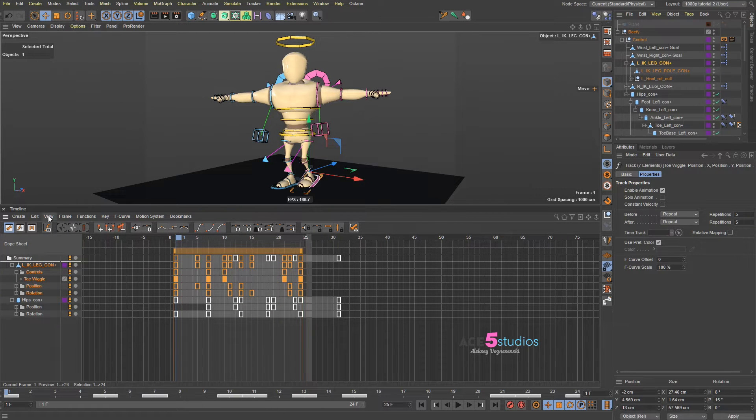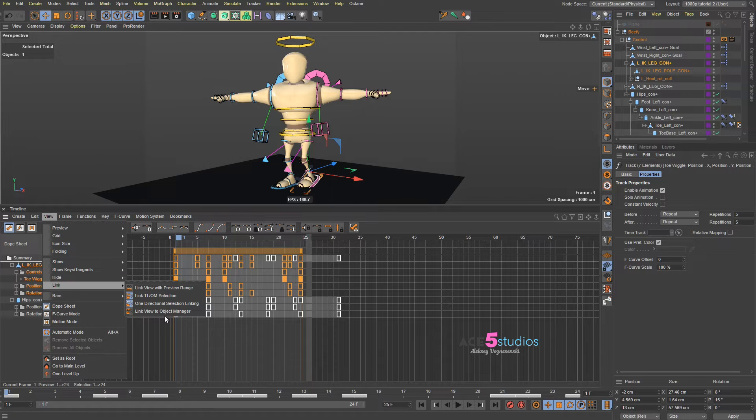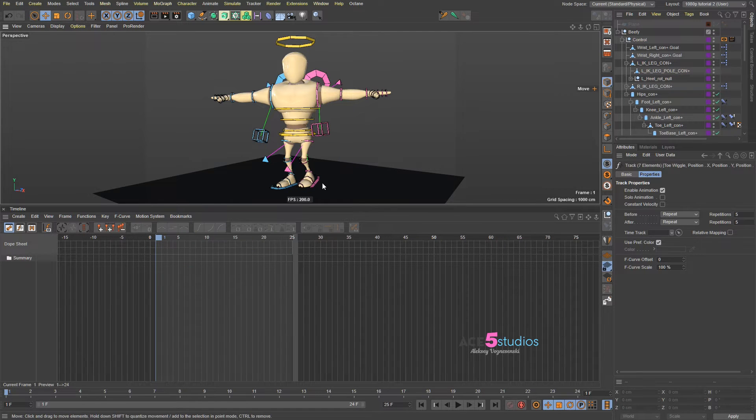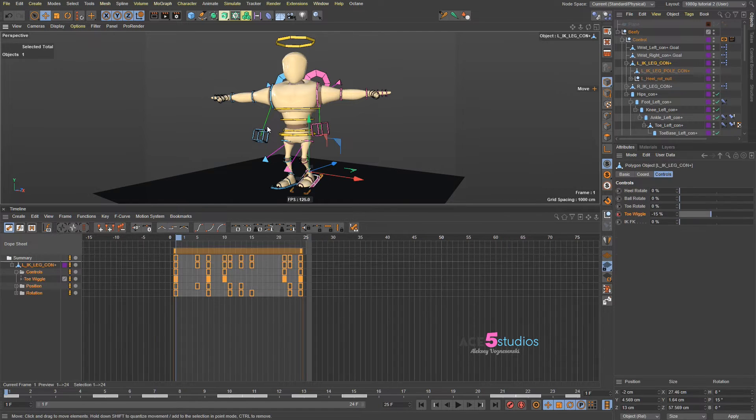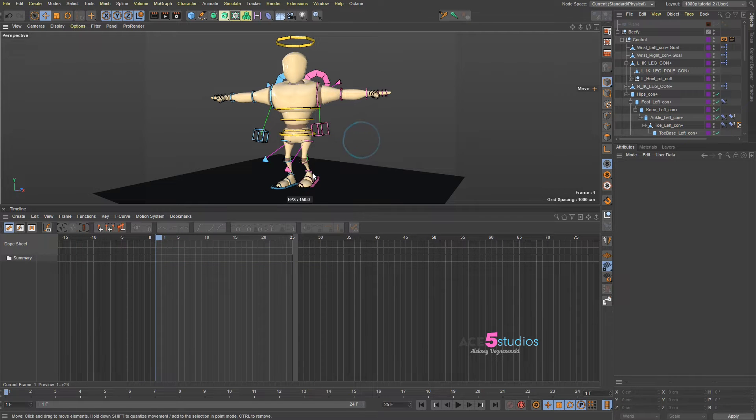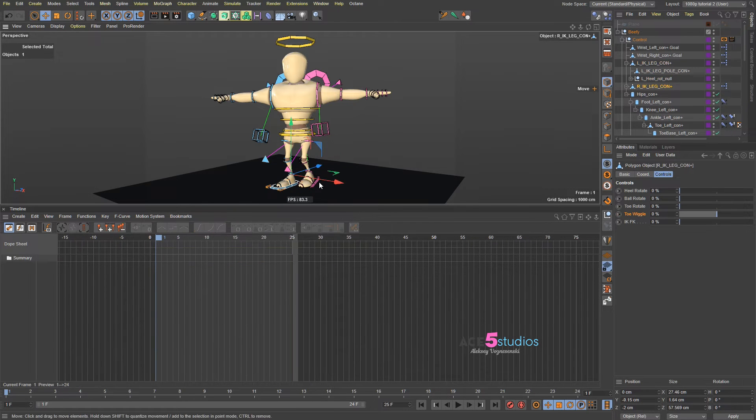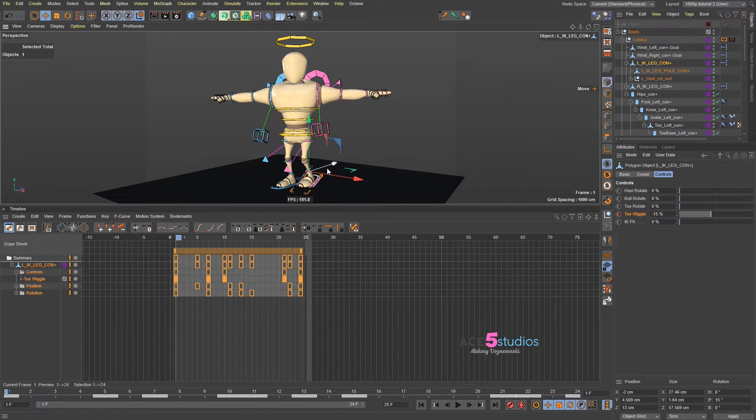So, what I'd prefer is to go view, link and link view to object manager. So, then I only see the object that I've selected. So, if this is selected or this is selected. So, firstly, we're going to have a look here. The keyframes, okay.